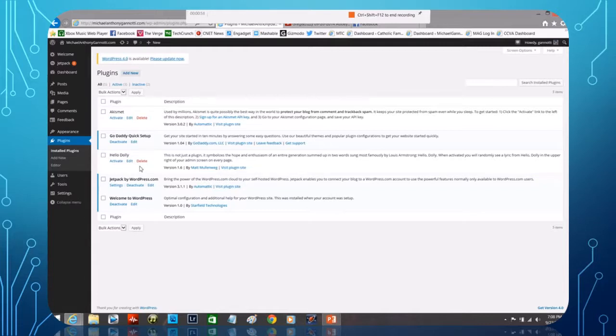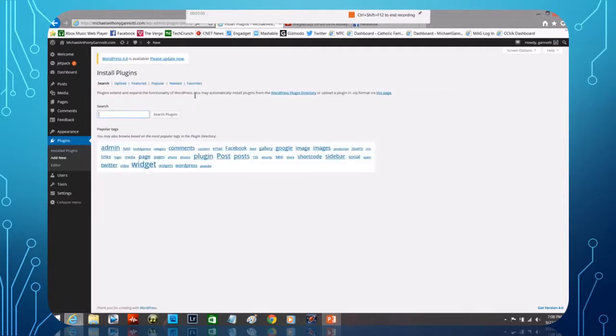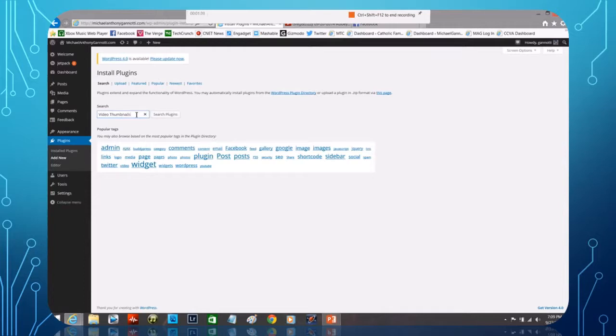So we're going to go ahead and select 'Add New' and we're going to type in here something that I use on all my other ones: Video Thumbnails. And we're going to click search.